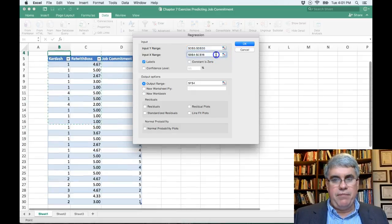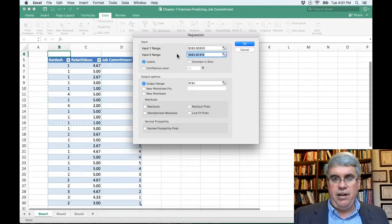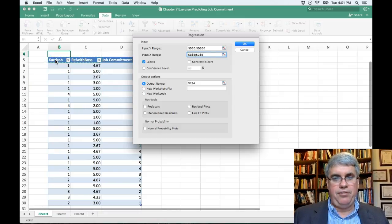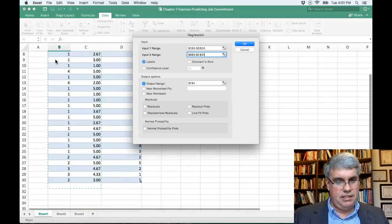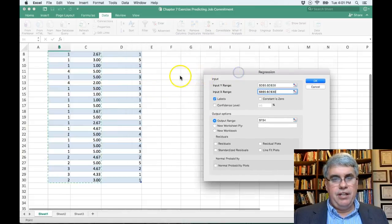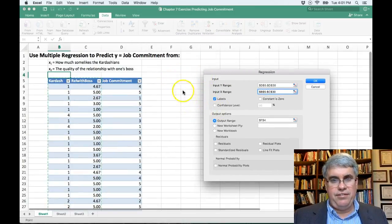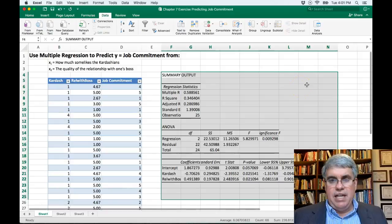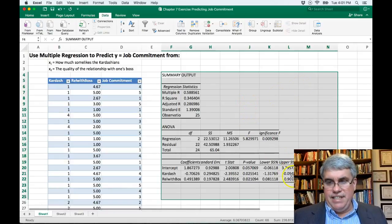For the X input range, delete what's there and go from B5 to get both columns — Kardashians and relationship with boss — selecting all the data for both. Make sure Labels is checked. The output range is set at F4, which is fine, so leave it there and press OK. We get a lot of data output.